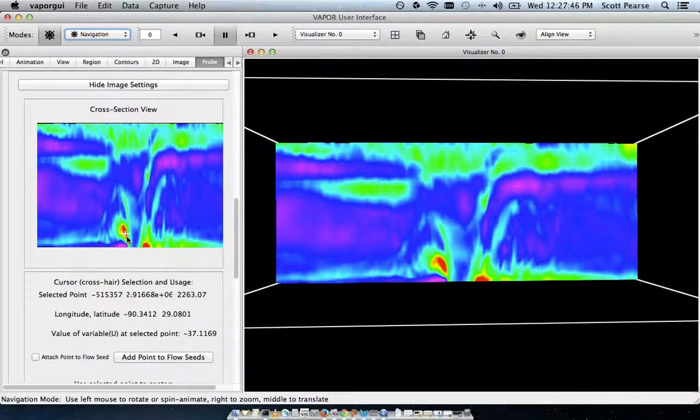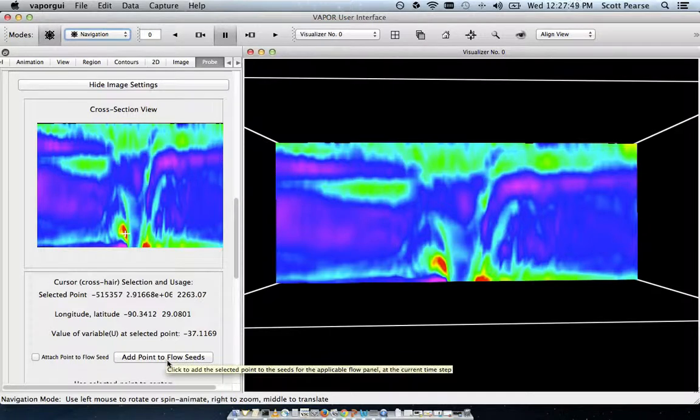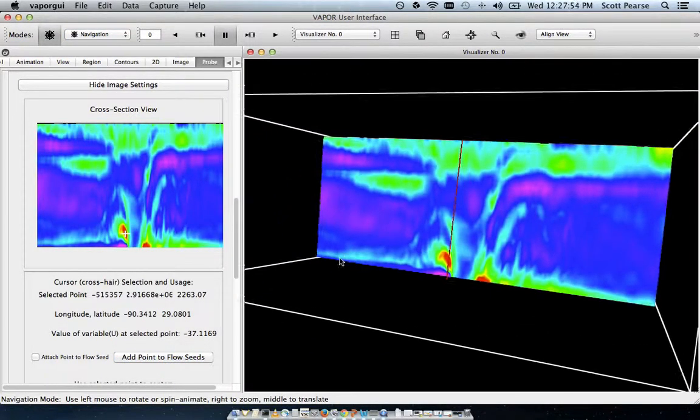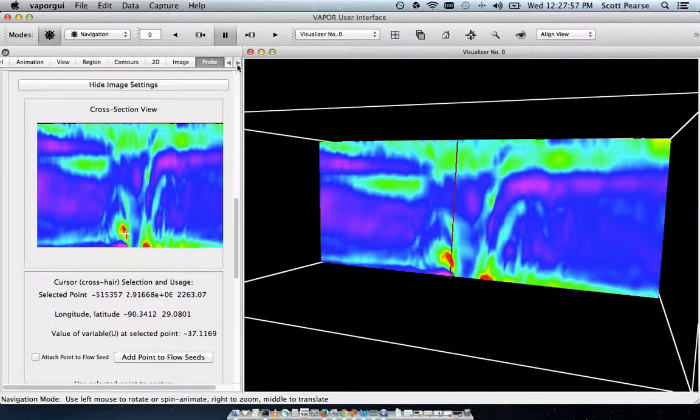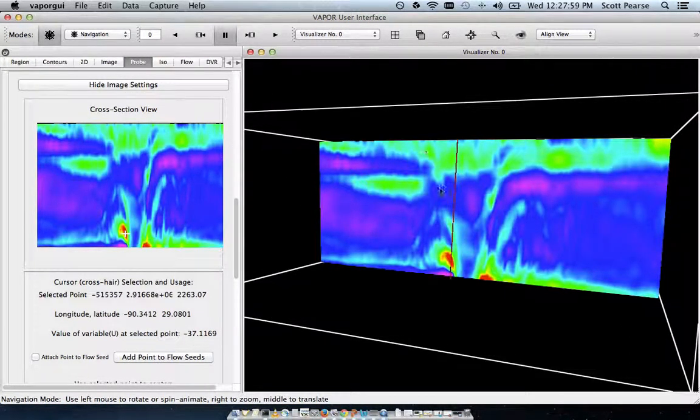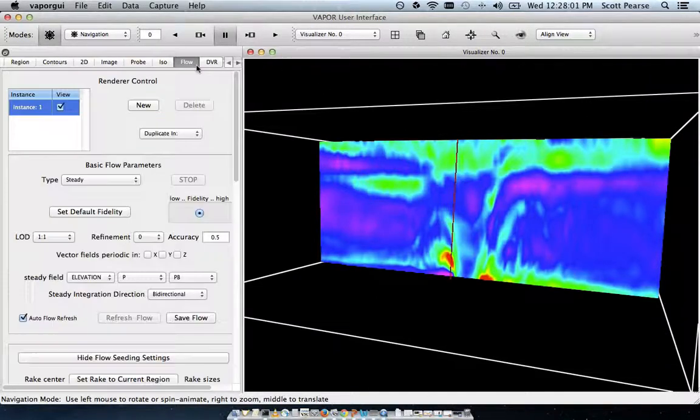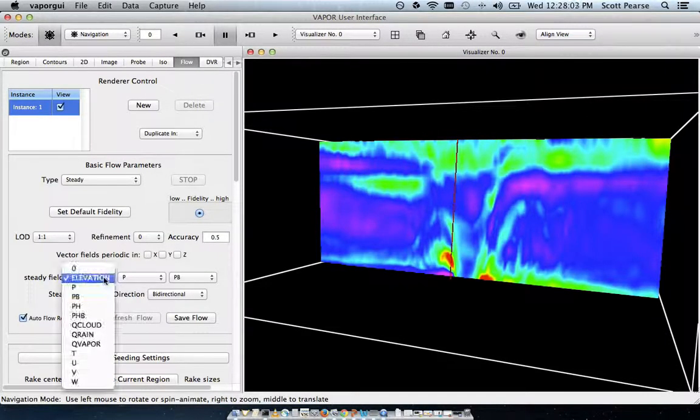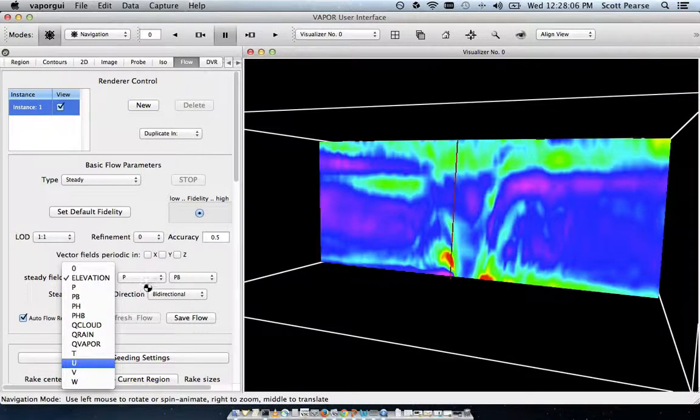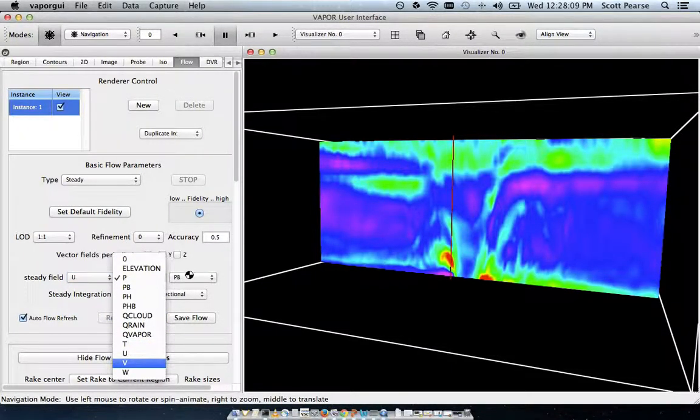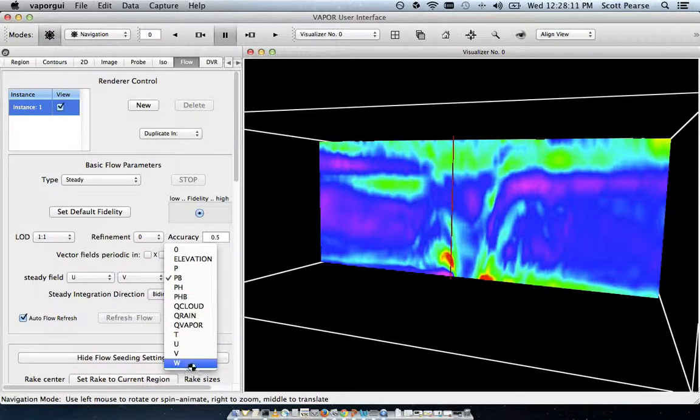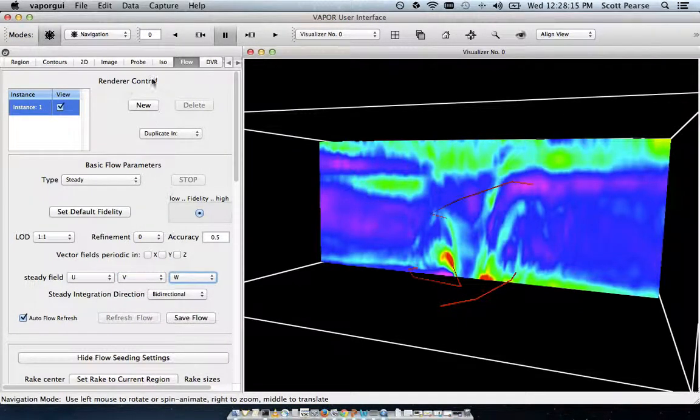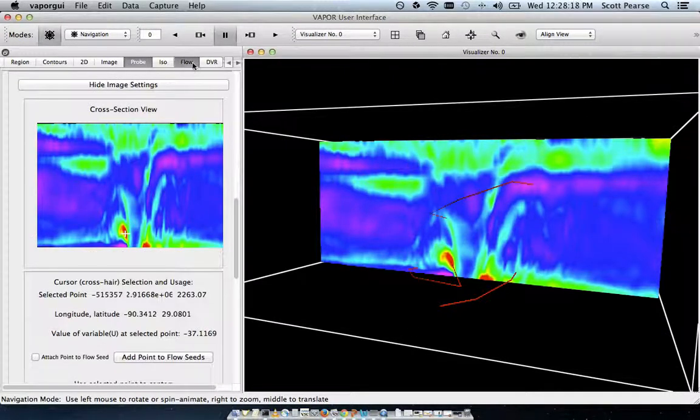I'm going to ignore that for now, because I think the cross-sectional view on the left is sufficient to know where we're putting our seed. So, where that cross-sectional hair is, or crosshair is, I'm going to add point to flow seeds. And, oops, it looks like my flow settings are wrong. That looks like the flow that we saw earlier. So, my steady field got reset. I'm going to reset this to U, V, and W.